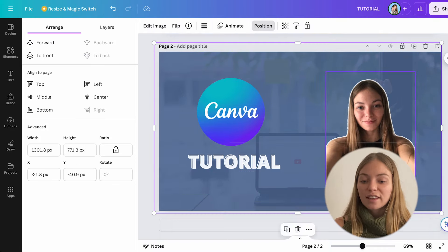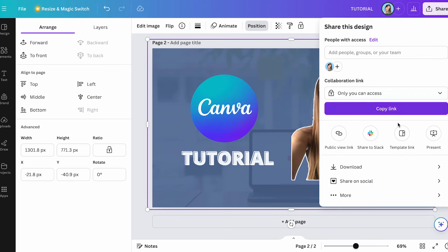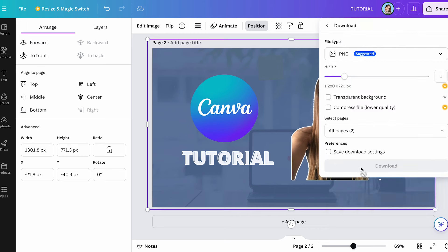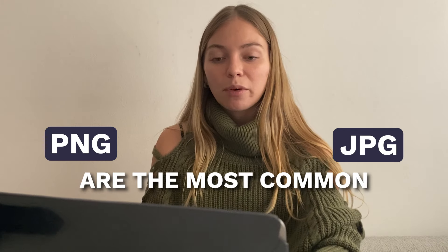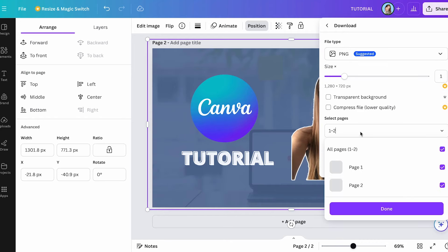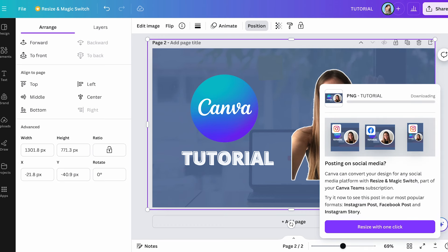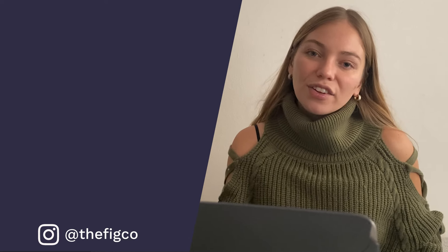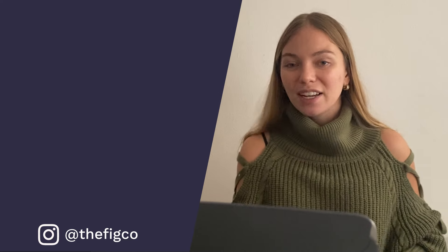Now let's add the text and the Canva logo. We have a YouTube thumbnail for a Canva tutorial. To save it, let's go to the top right corner and click on share, then click on download. Here it will give you different file types - PNG and JPG are the most common. I'm going to keep it on PNG. You can also select what pages you want to download - I want to download both of them. And that's it, that's how we have our YouTube thumbnail. If you want to see how another design tool works, you can check out our Adobe Express tutorial for beginners.